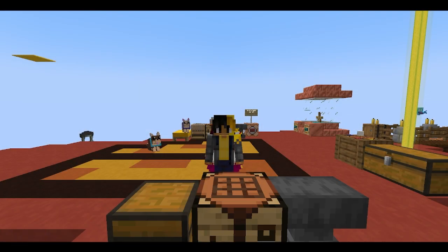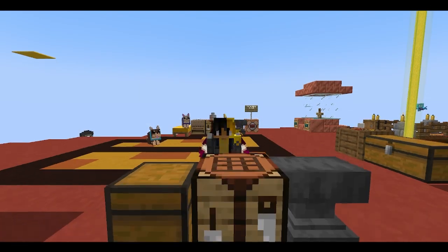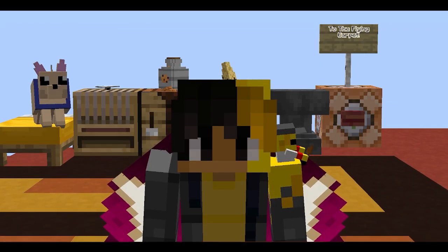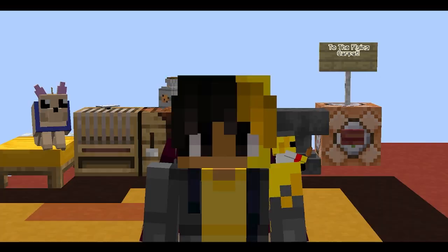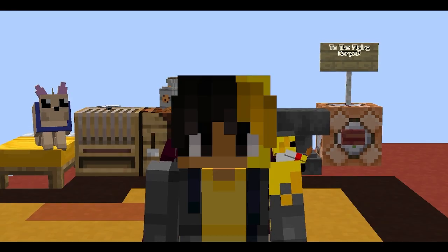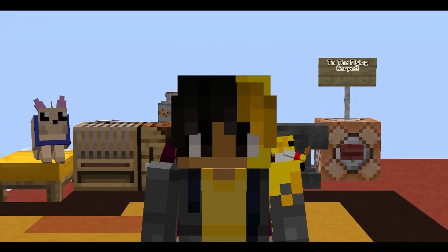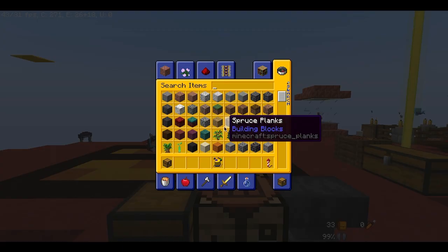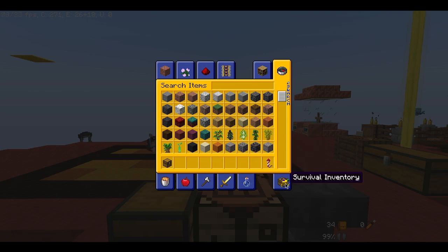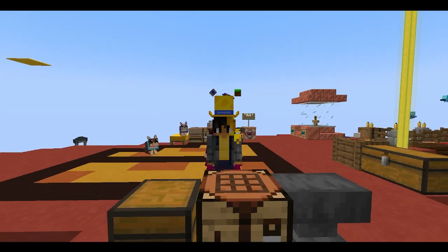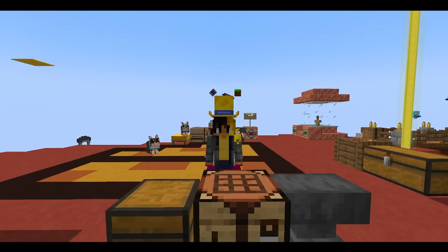Hello everyone, Mannekeeson here and welcome back to another Minecraft video. This one's actually going to be a new kind of video. Today's going to be a tutorial video on how to make a hat like this one in Minecraft and how to put it in.